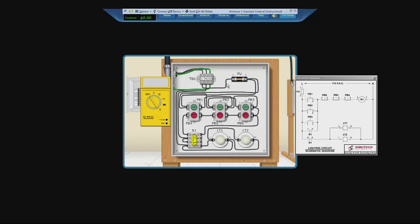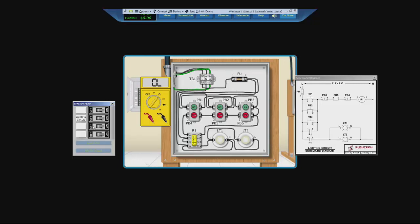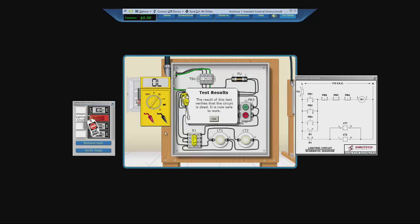But there is something wrong at the beginning of the circuit right here. So we will go to ohm meter. Pull out our breaker panel. Turn off the lighting circuit. Lock out. And verify dead.